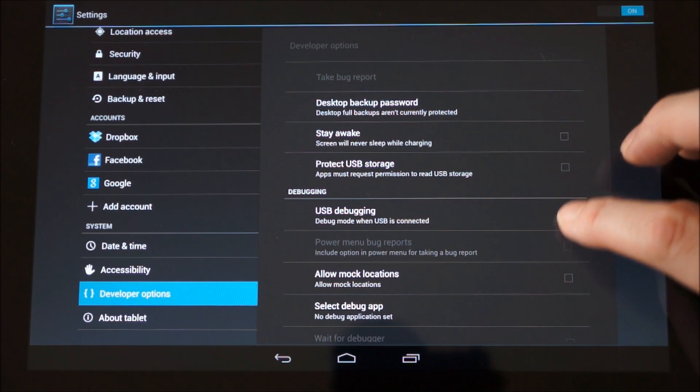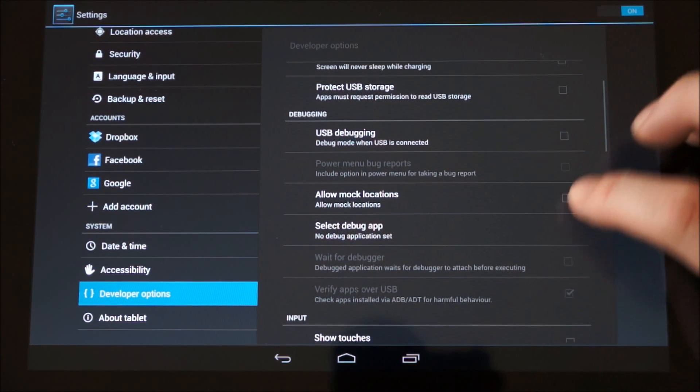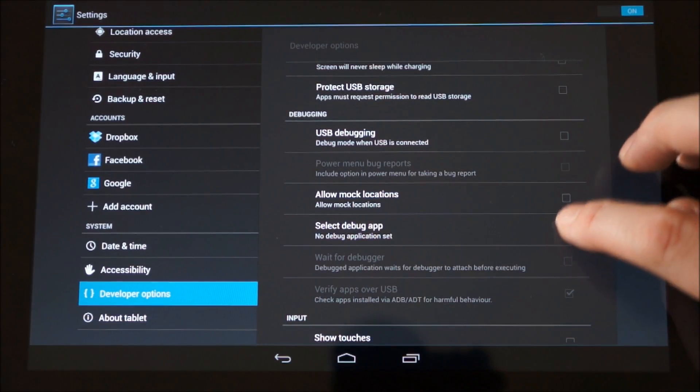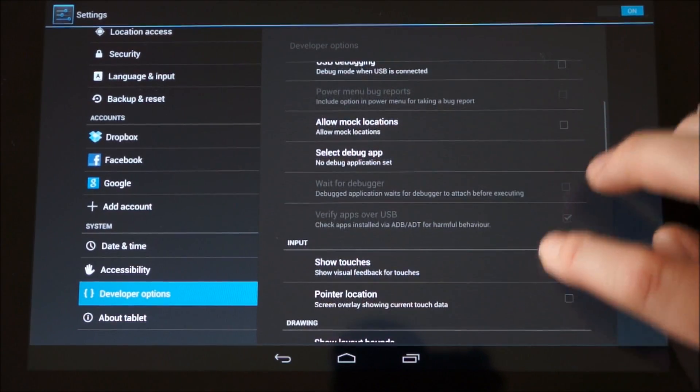So the USB storage, stay awake while charging, USB debugging mode which is quite important.